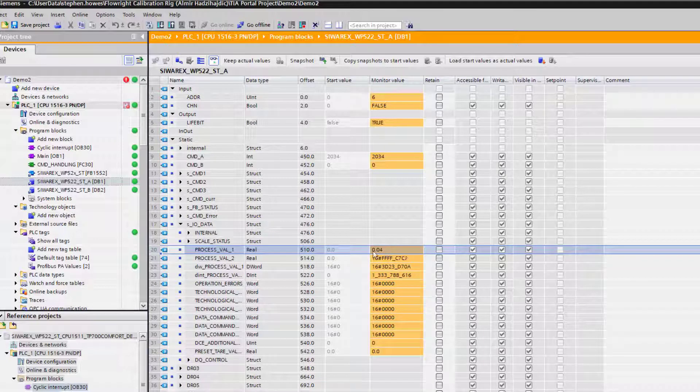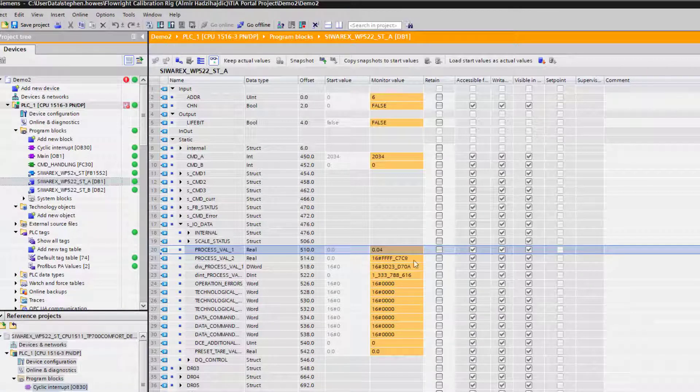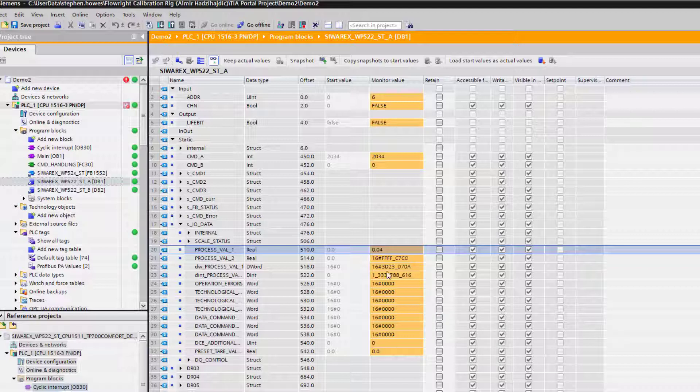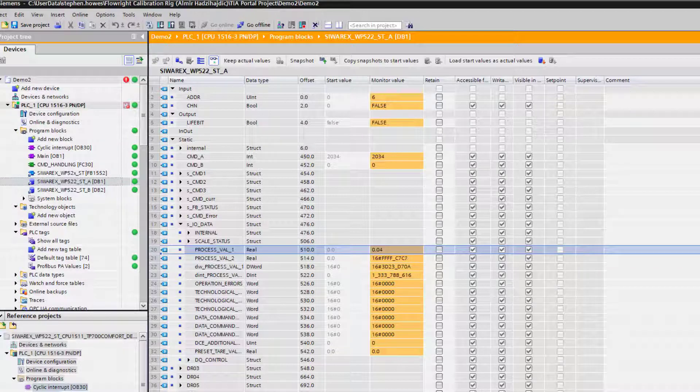We have the real weight. Once you've got to this stage, the SIWAREX is connected, you've got the 24 volts wired up, you've got the load cell connected, you'll be able to squeeze the load cell and see these values changing. We can see the bit toggling so everything is working with regards to the PLC.